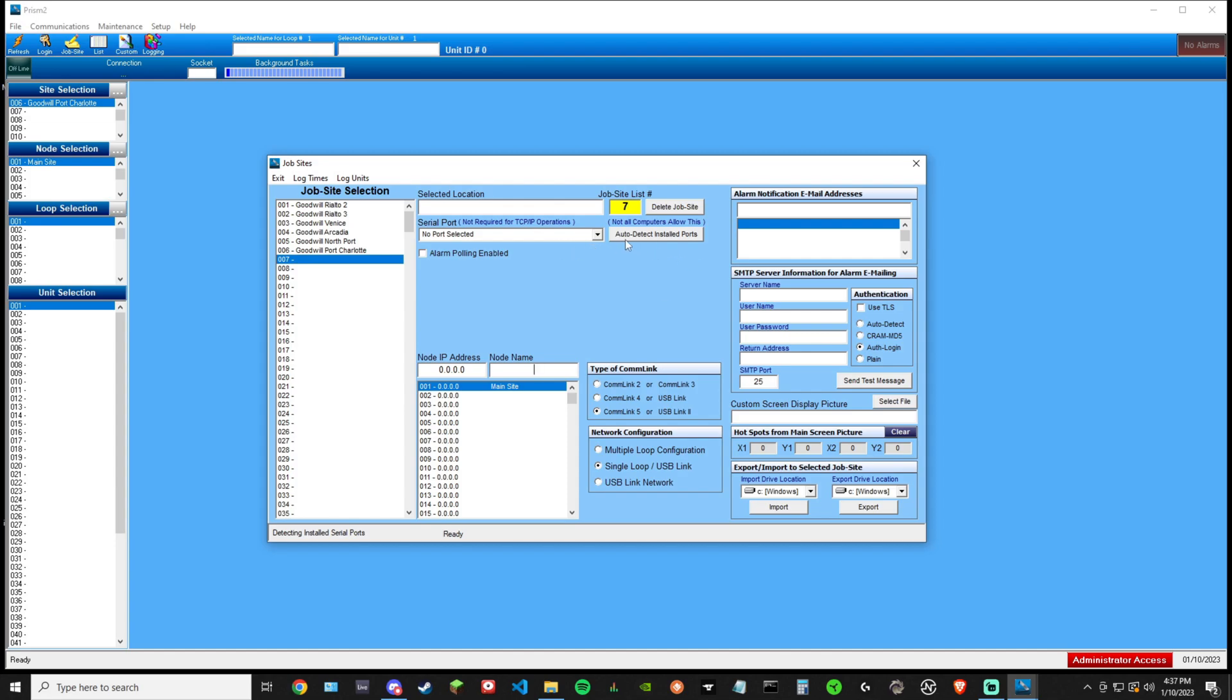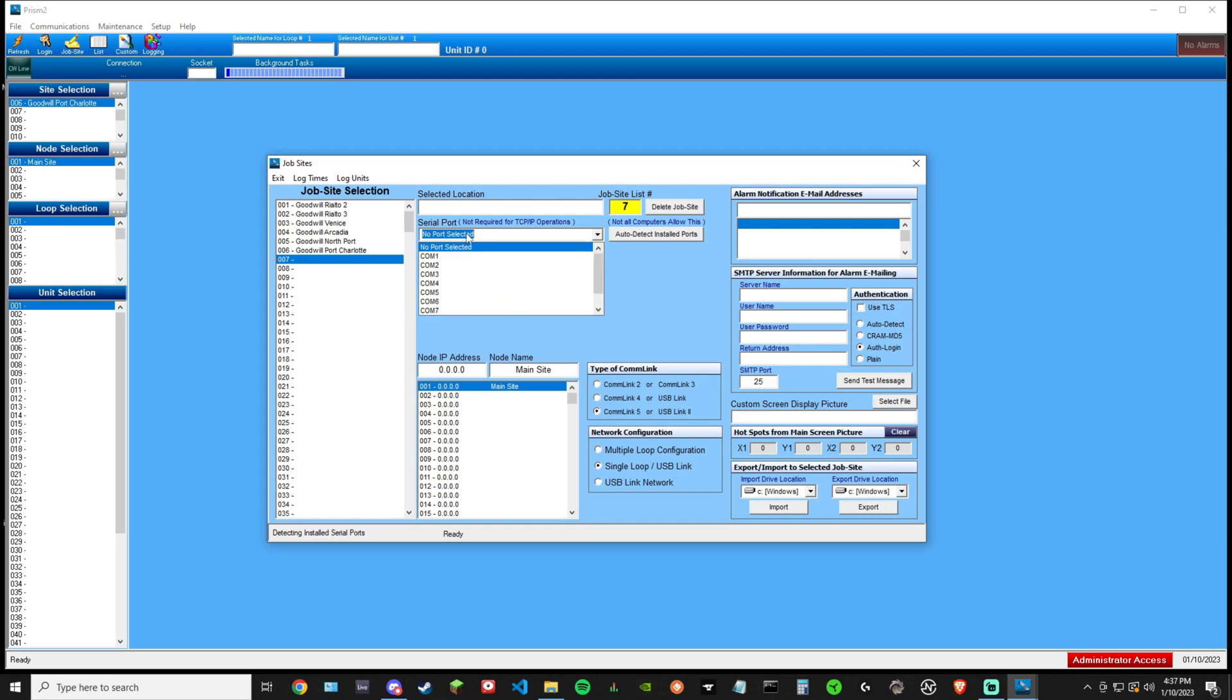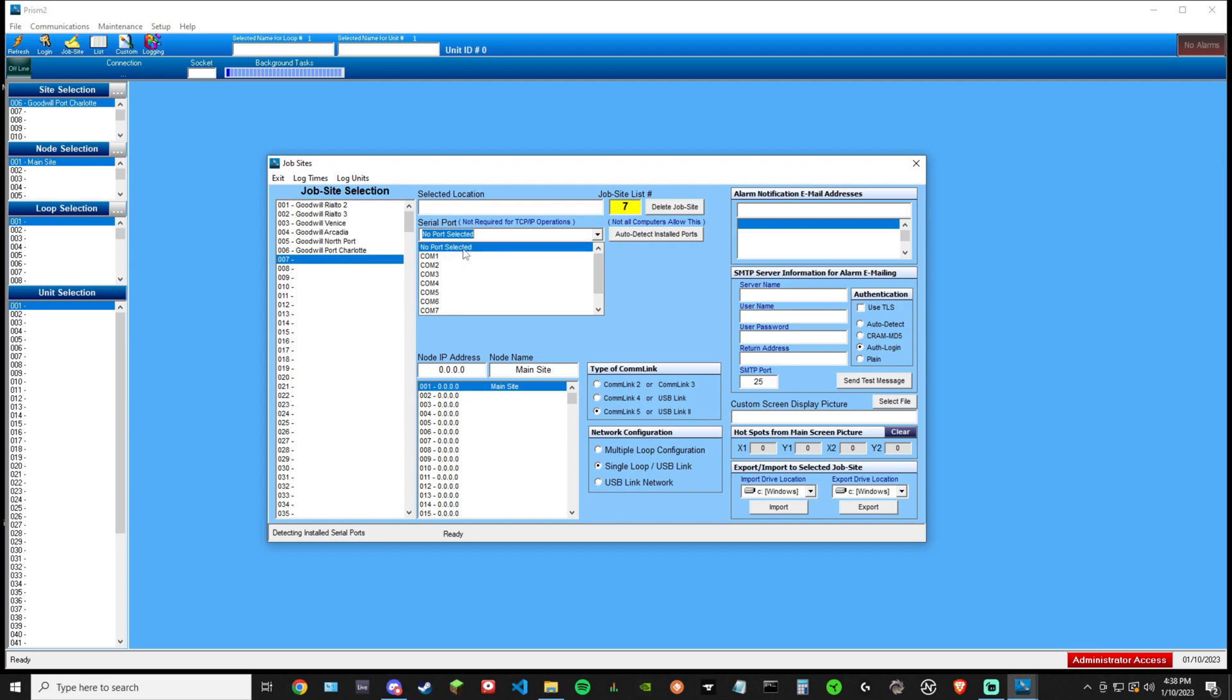Before we do that, what you're going to want to do is you want to auto detect ports. So down here, you'll see that we have all these options, comlink, all the way to com port nine. If you auto detect and you have your comlink hooked up to the computer, all this stuff's going to go away after hitting auto detect. All that will go away. It'll say no port selected and then one other option underneath.